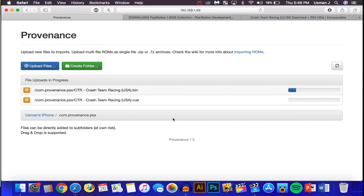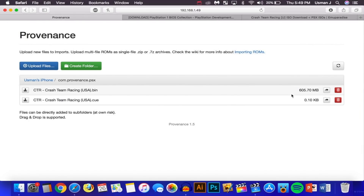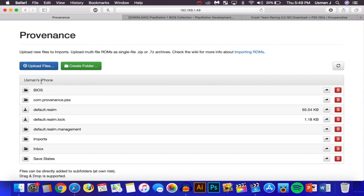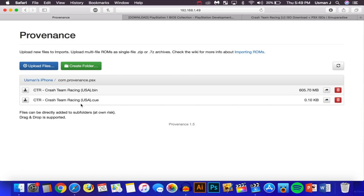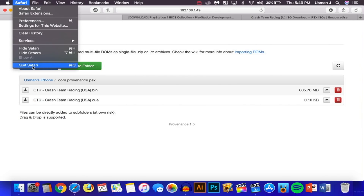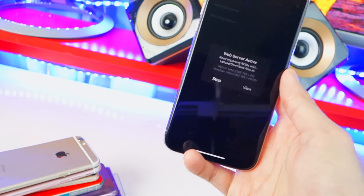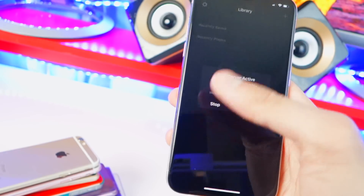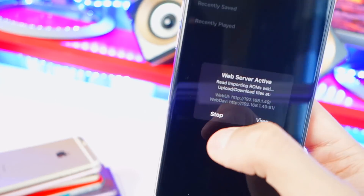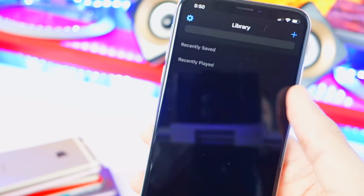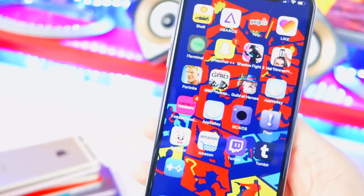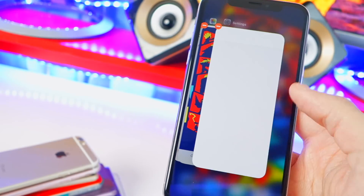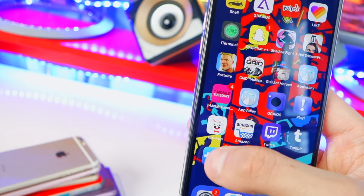Wait for the files to upload to your phone. Once done, the files will appear in the folder. You don't need the computer anymore unless you want to add more games. Remember: do not close out of the app or the web server pop-up during this process. Once done, tap Stop. Then close out Provenance completely by swiping it away.